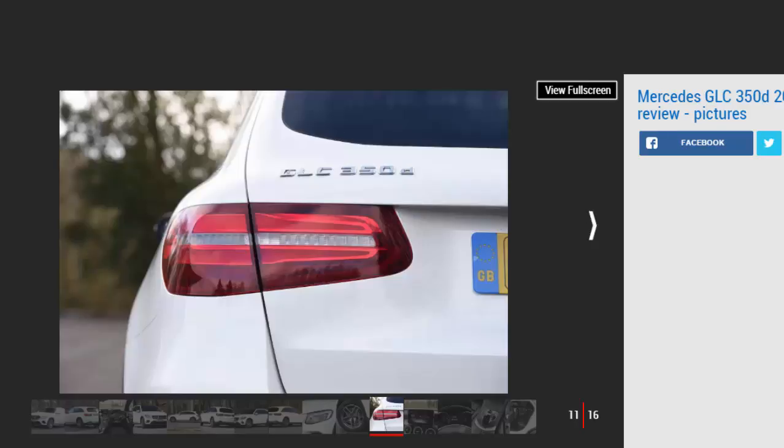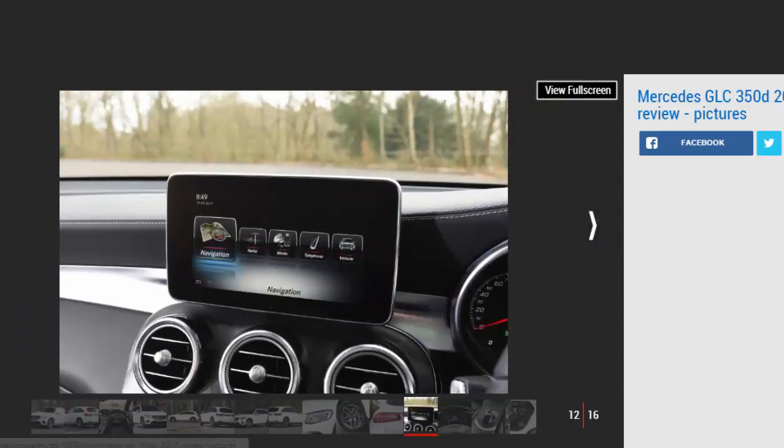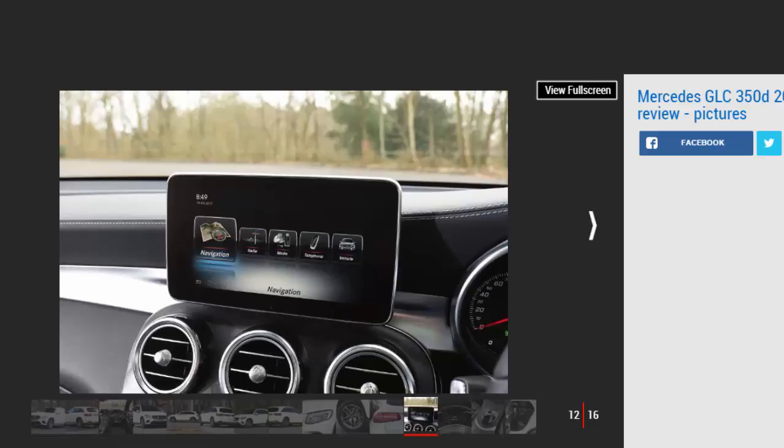With 550 liters on offer with the seats up, the GLC's capacity is on a par with the latest Audi Q5's, though the Merc has 50 liters more space with the seats down at 1,600 liters. As with all GLC models, the interior is a highlight with high-quality materials everywhere and a very upmarket design.